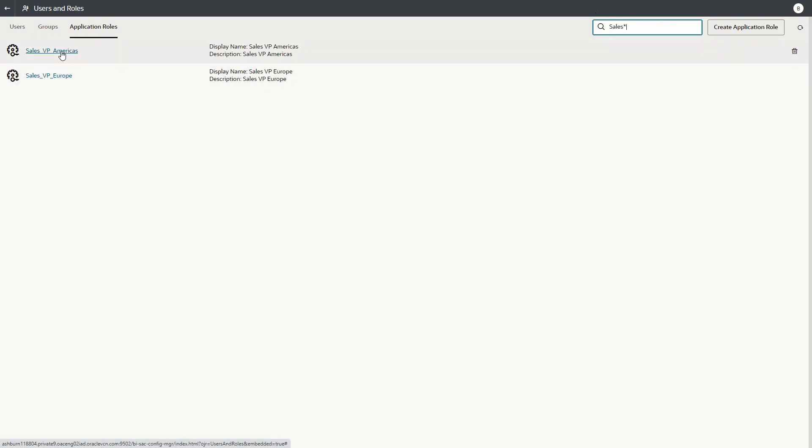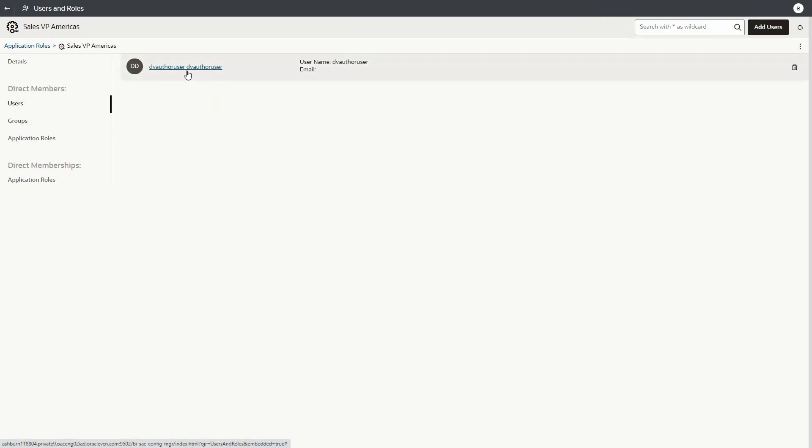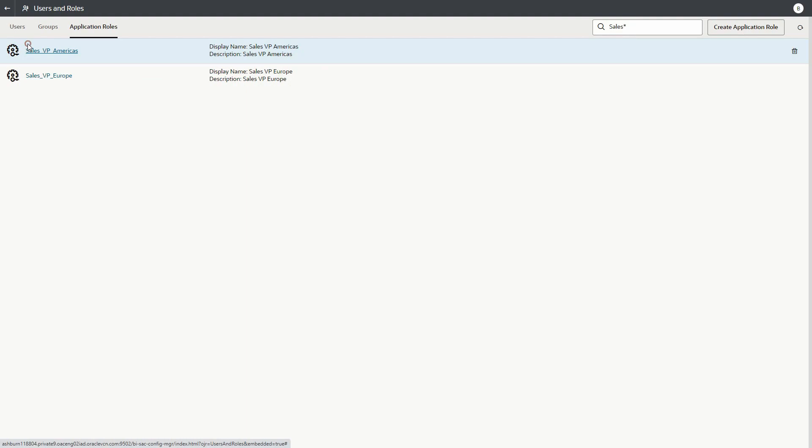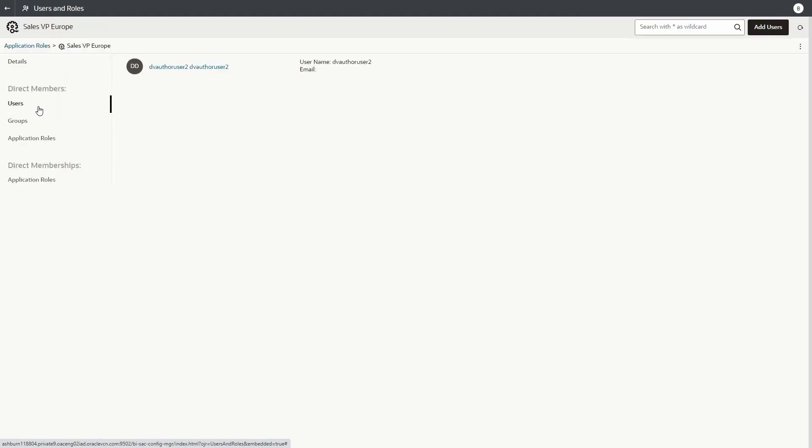For this demo, we will use two application roles we have created in the console. The first one is sales VPs for the Americas, and users belonging to this role should only see figures for the Americas sales region. The other application role is sales VPs for Europe, and users that belong to that role should only see sales figures for the European region.